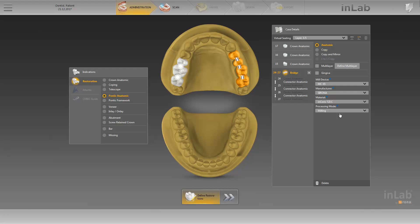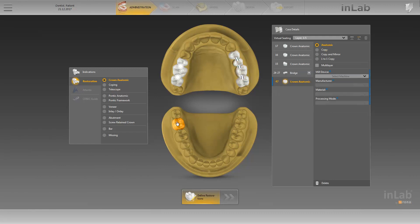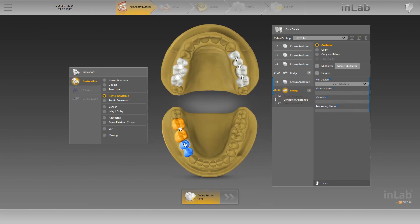As we will create another restoration in the third quadrant, we once again select the option crown anatomic in the indications window and set the two positions of the crowns in the odontogram. For the pontics, we activate the option pontic anatomic and define these two positions in the odontogram as well. Like before, our anatomic connectors appear automatically.